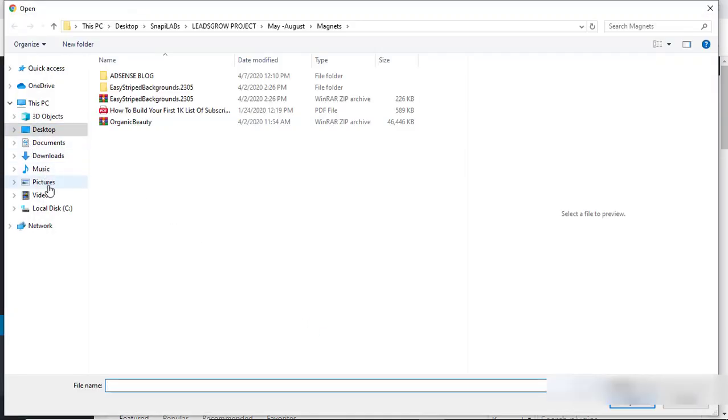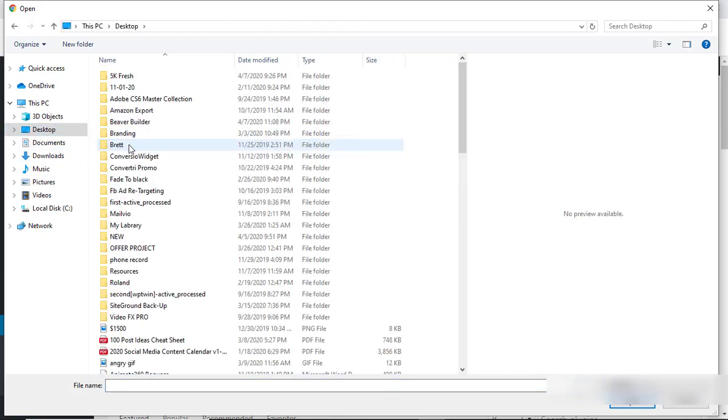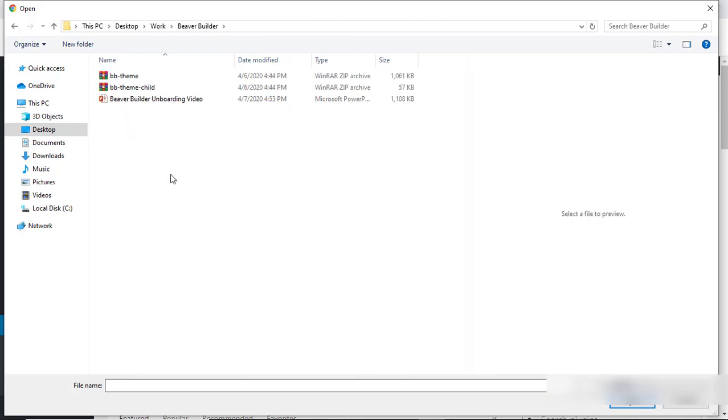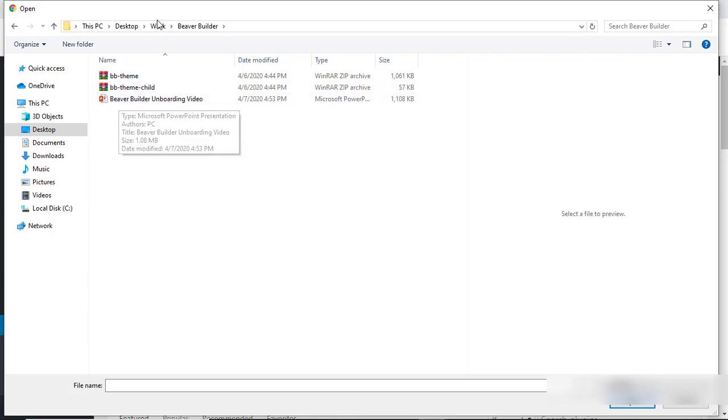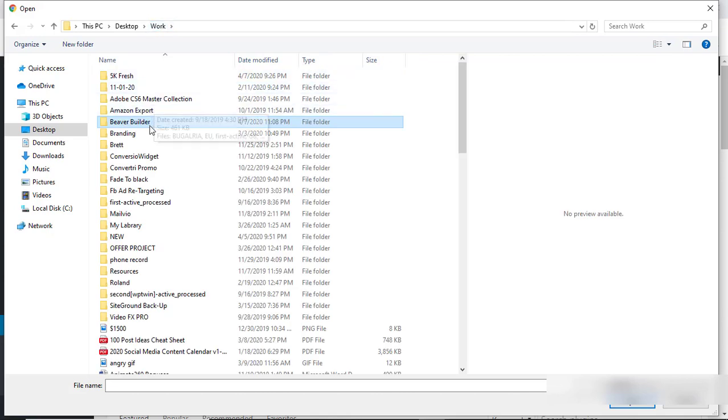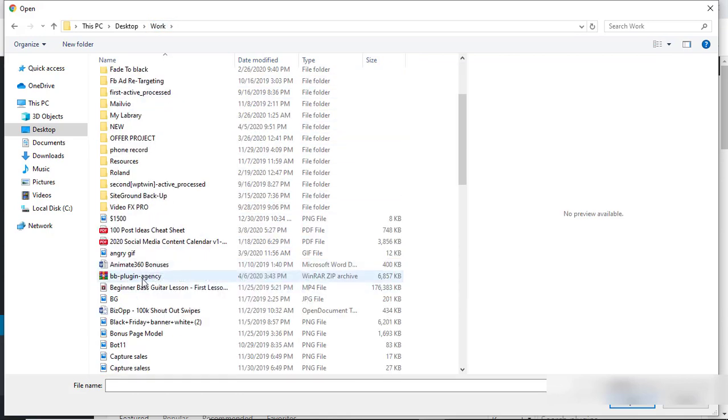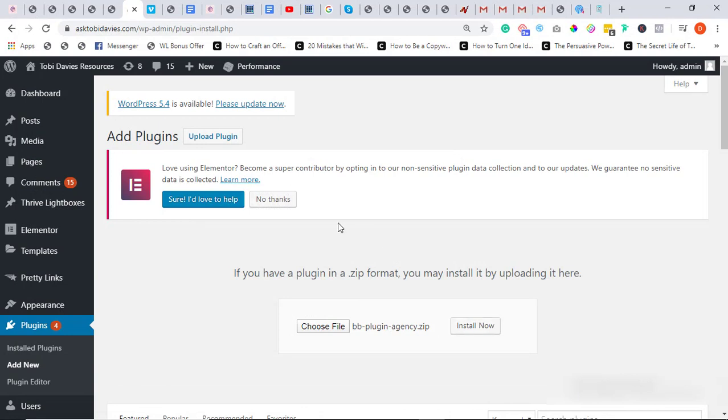So I'm going to choose file and locate it in my personal computer. Of course, once you download it you locate it in your personal computer. So I'm going to... alright, this is it here, Beaver Builder Plugin Agency.